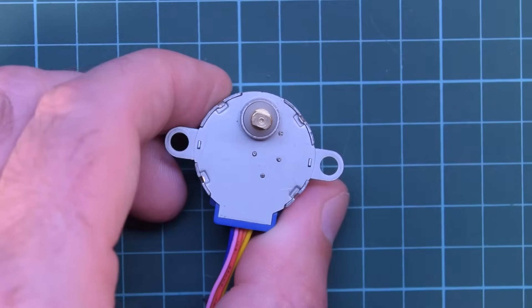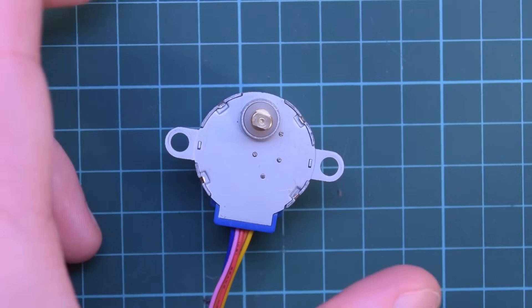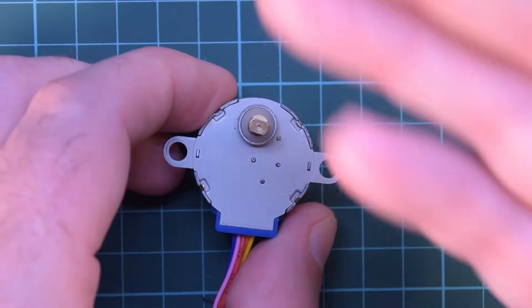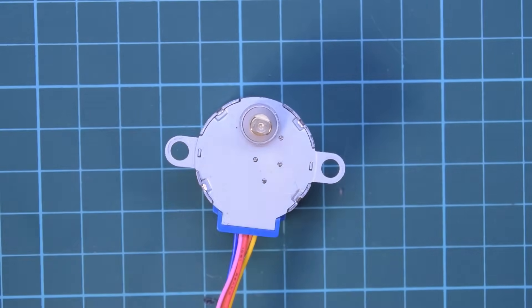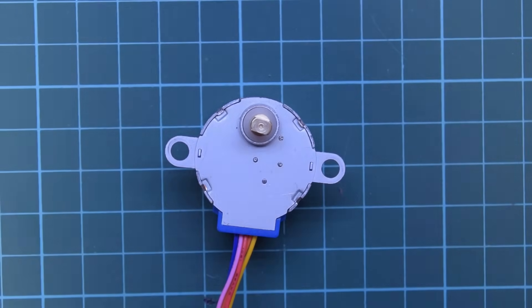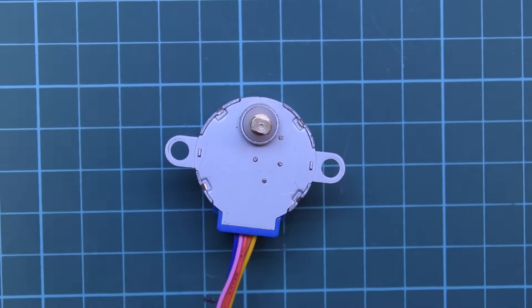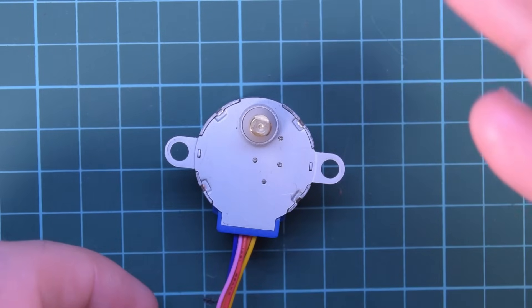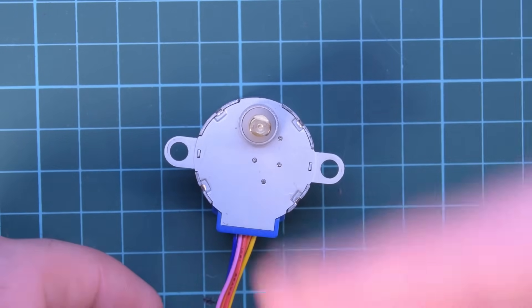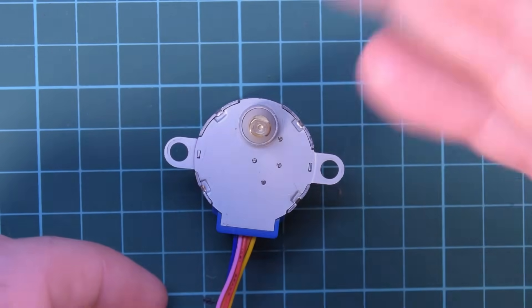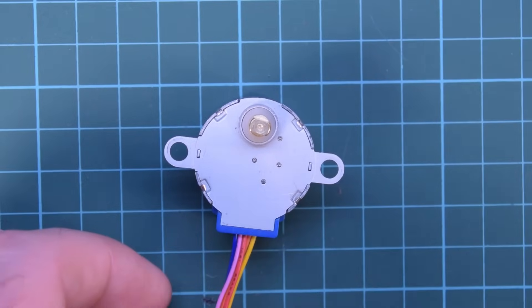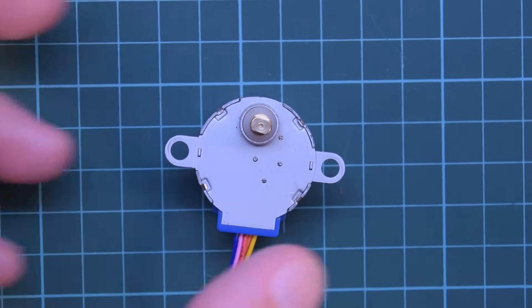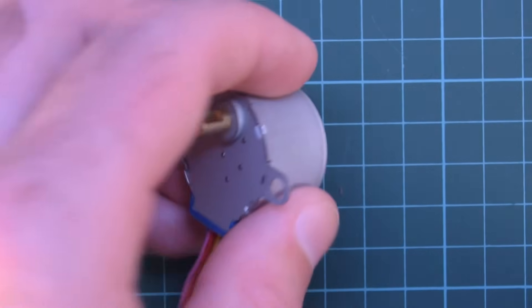These things are actually used all over the place wherever precise motion is needed for cheap like inside the fins, like the directional vents of an AC unit or a vending machine or stuff like that.